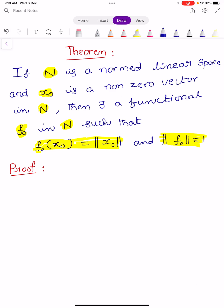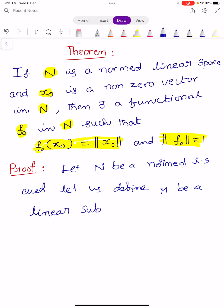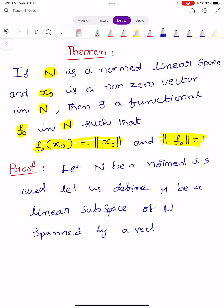Let us prove this theorem. Let capital N be a normed linear space. Let us define capital M as a linear subspace of capital N, spanned by the vector X0, where X0 is an element of capital N.